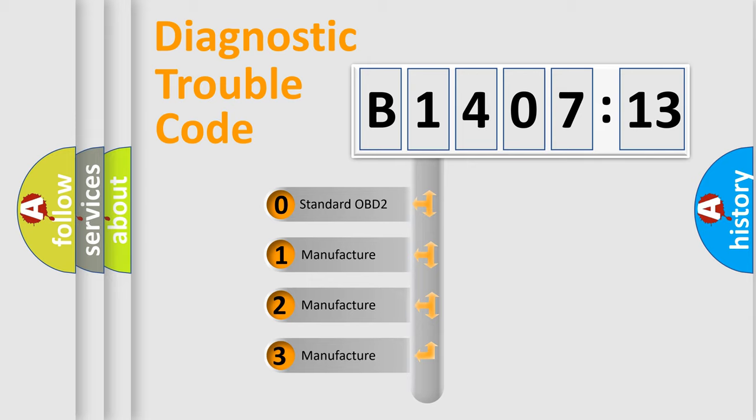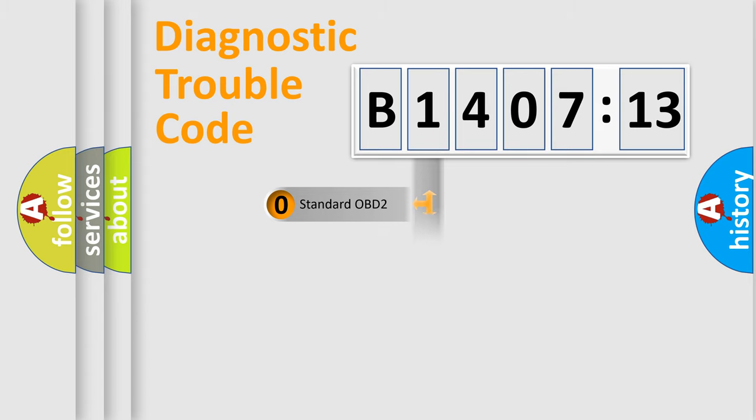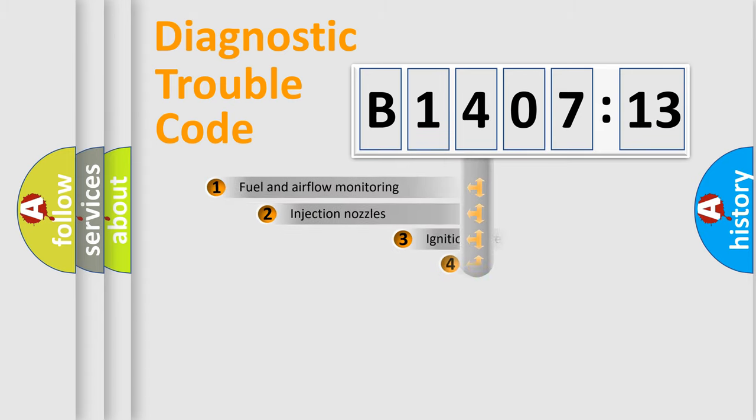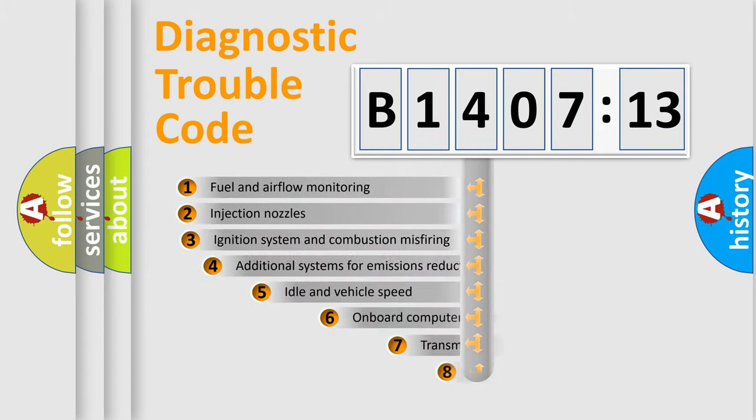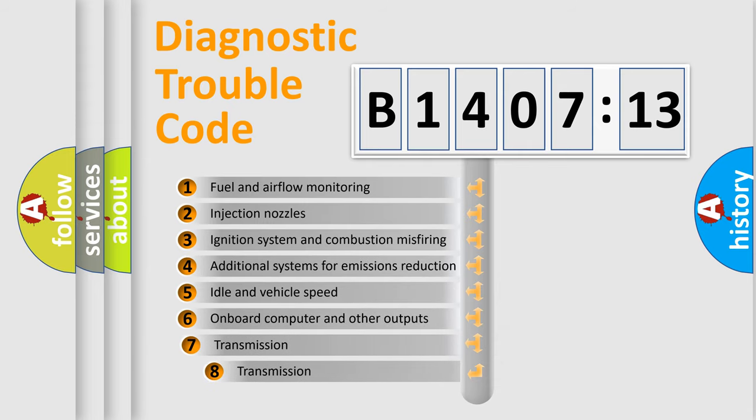If the second character is expressed as zero, it is a standardized error. In the case of numbers 1, 2, or 3, it is a car-specific error.